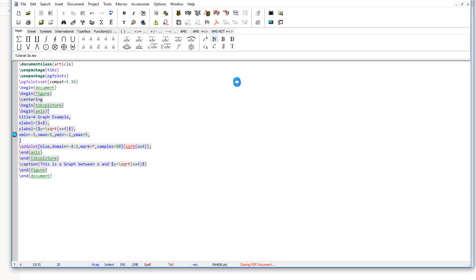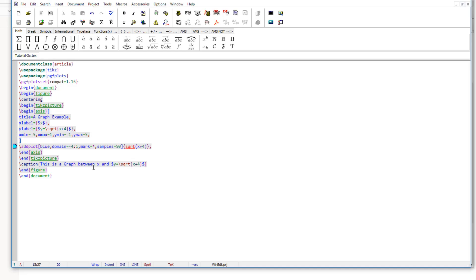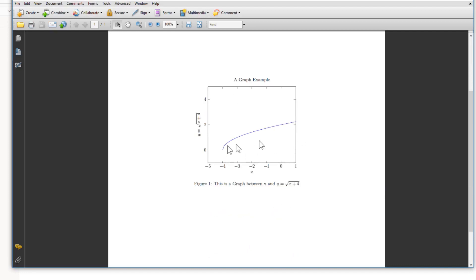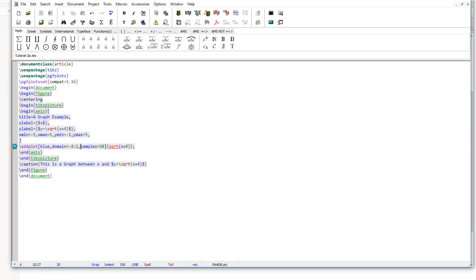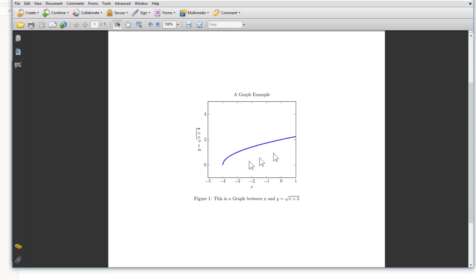As you can see, we are now much closer to the graph in the book. We no longer need the marks option, so I delete it. After recompiling, the line is very thin and we want a thicker line. To change the thickness, put an option in the axis environment: every axis plot/.append style equals, then choose a thickness. Available thicknesses are ultra thin, very thin, semi thick, thick, very thick, and ultra thick. Let's use ultra thick — and now we get a nice thick line.